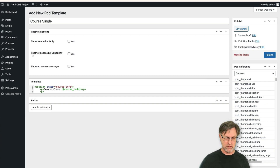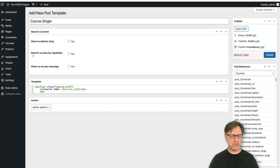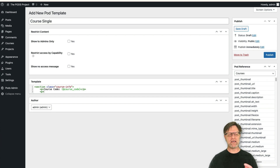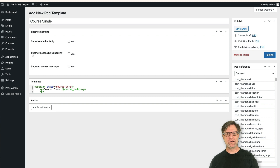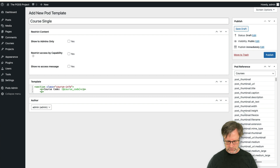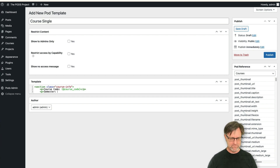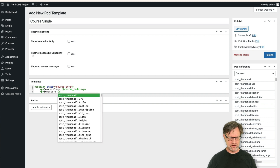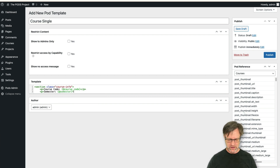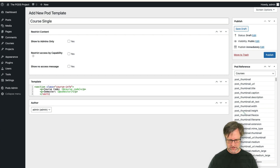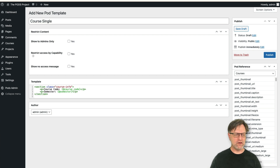If you later realize that a p tag wasn't the right choice and you need a list or a ul or li, you can fix that later on. If you go back and change anything, the next time you view your pod it will use the new setting. Let's also add the semester field — curly braces, at sign, then 'semester' — and close the p tag, then close the section.